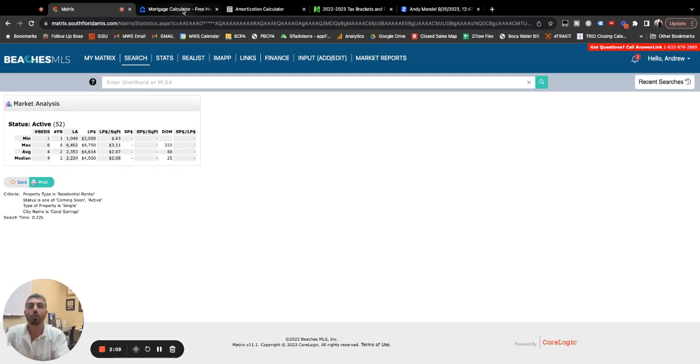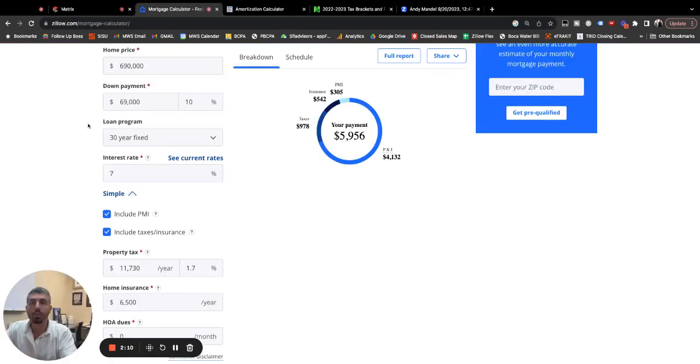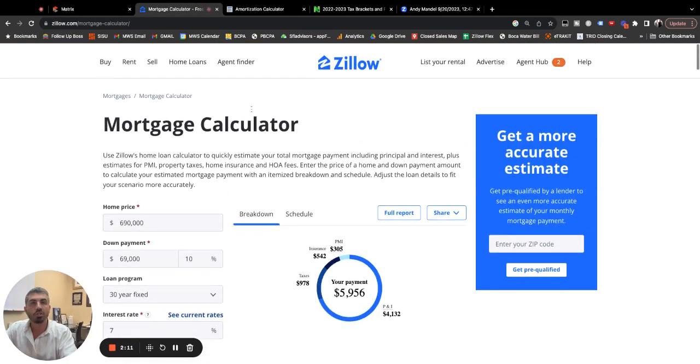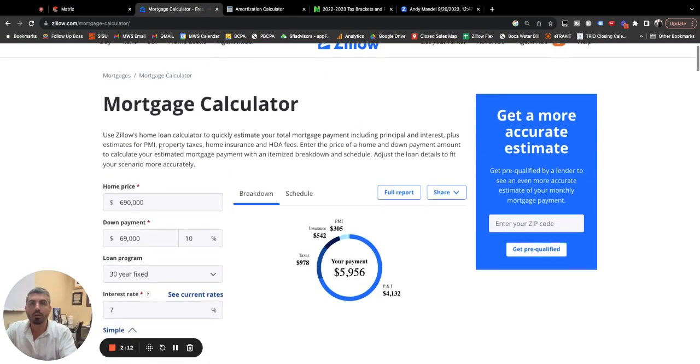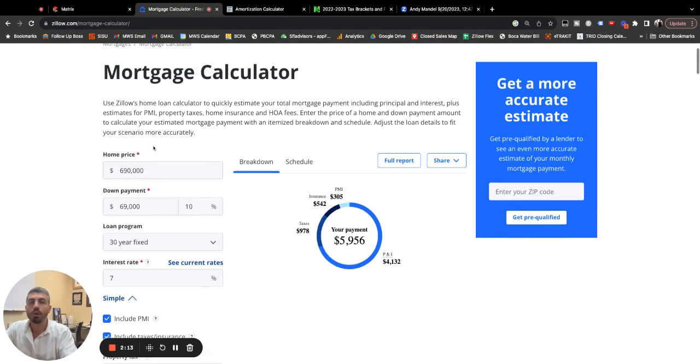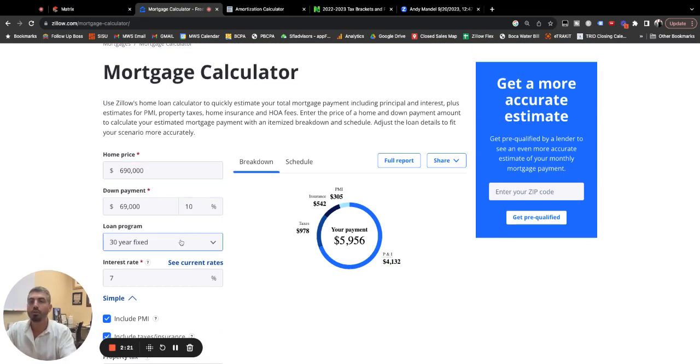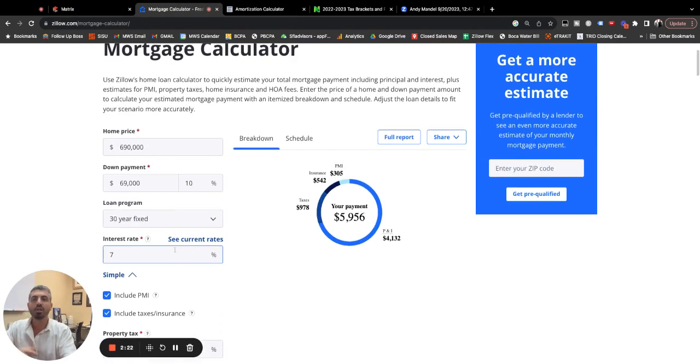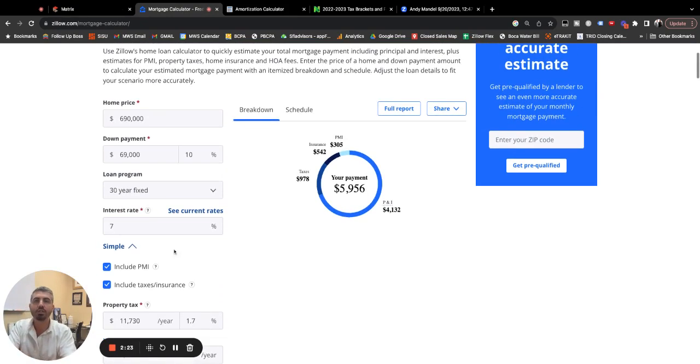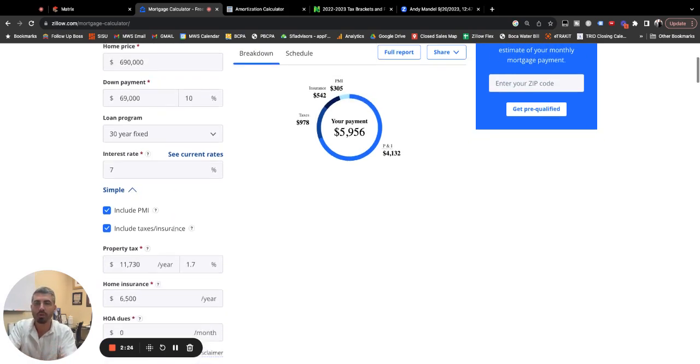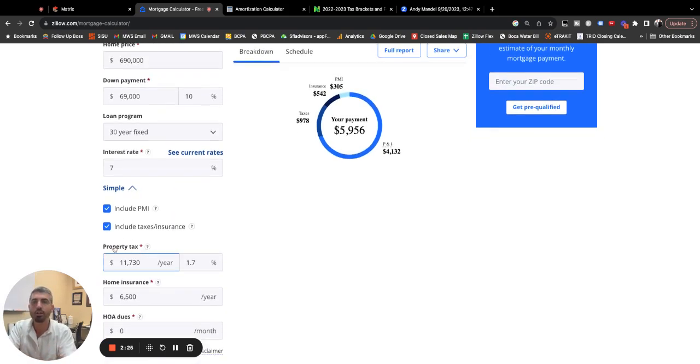So let's go to a mortgage calculator. We're on Zillow's mortgage calculator here. So purchase price, $690,000 for that median priced home. We're gonna look at a down payment of just 10%, 30 year fixed, 7% interest rates, roughly what today's interest rates are.